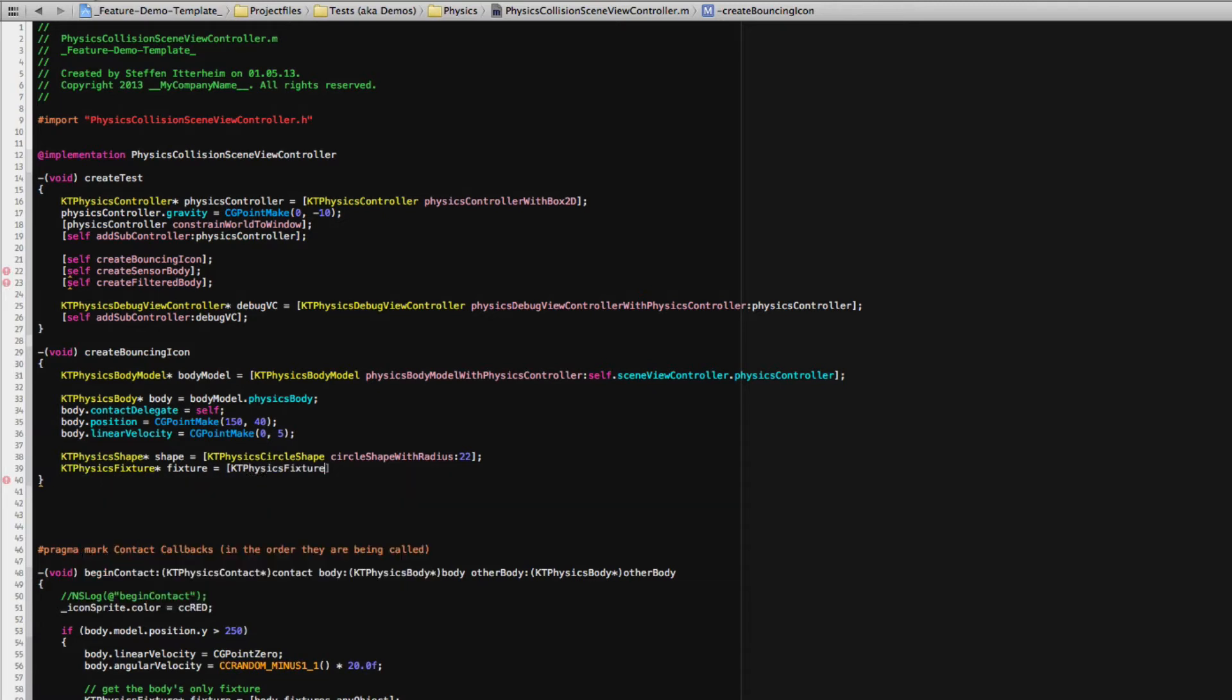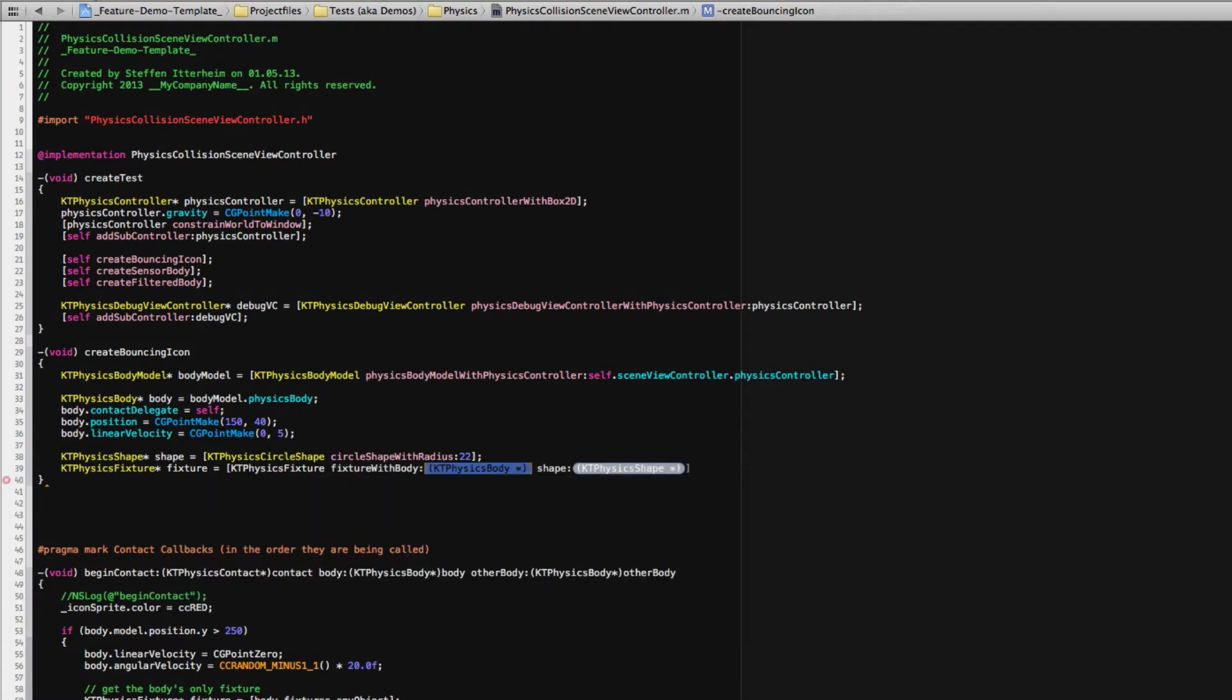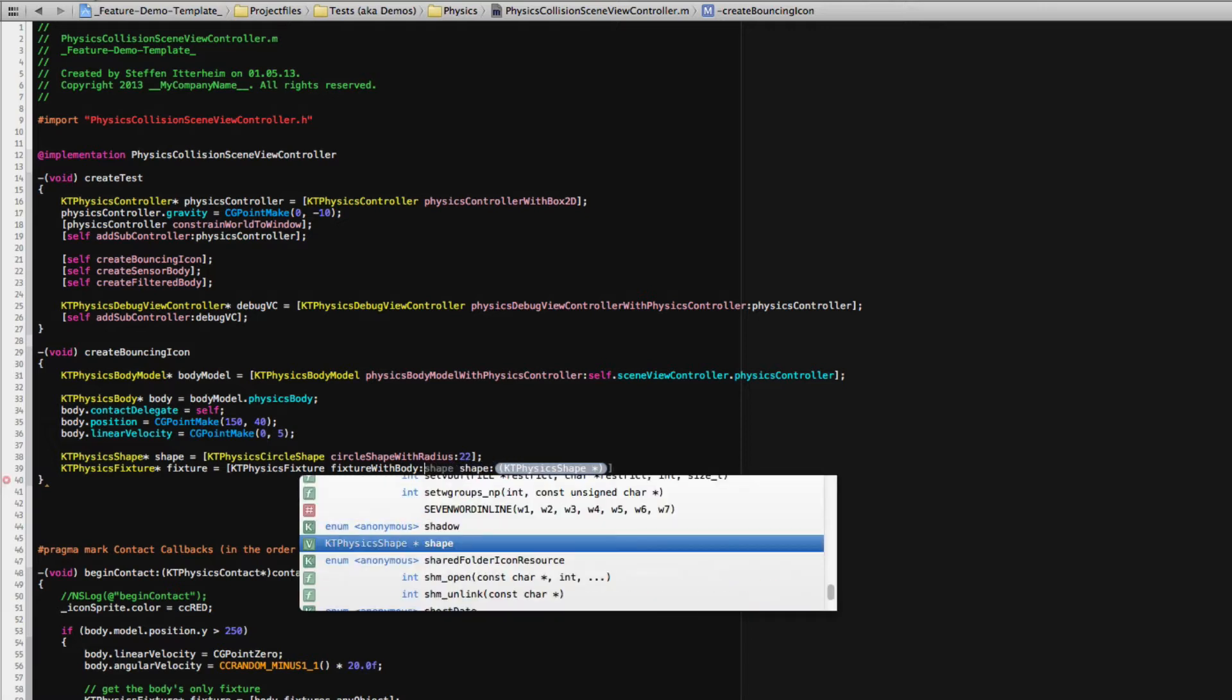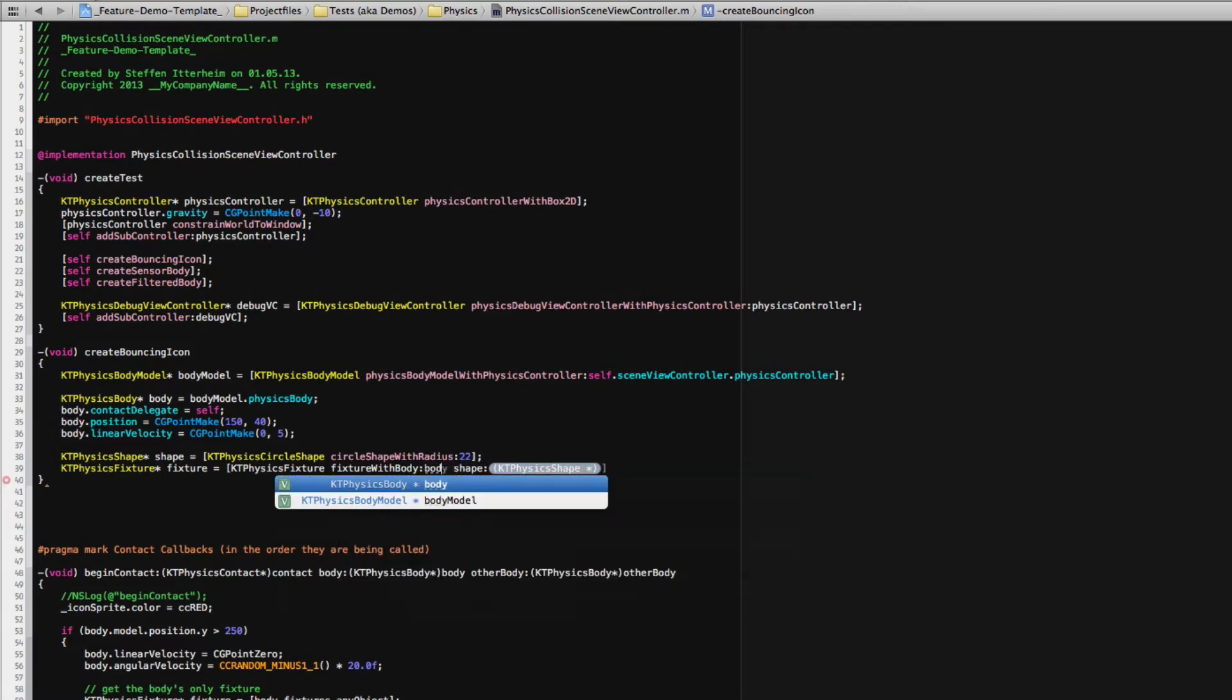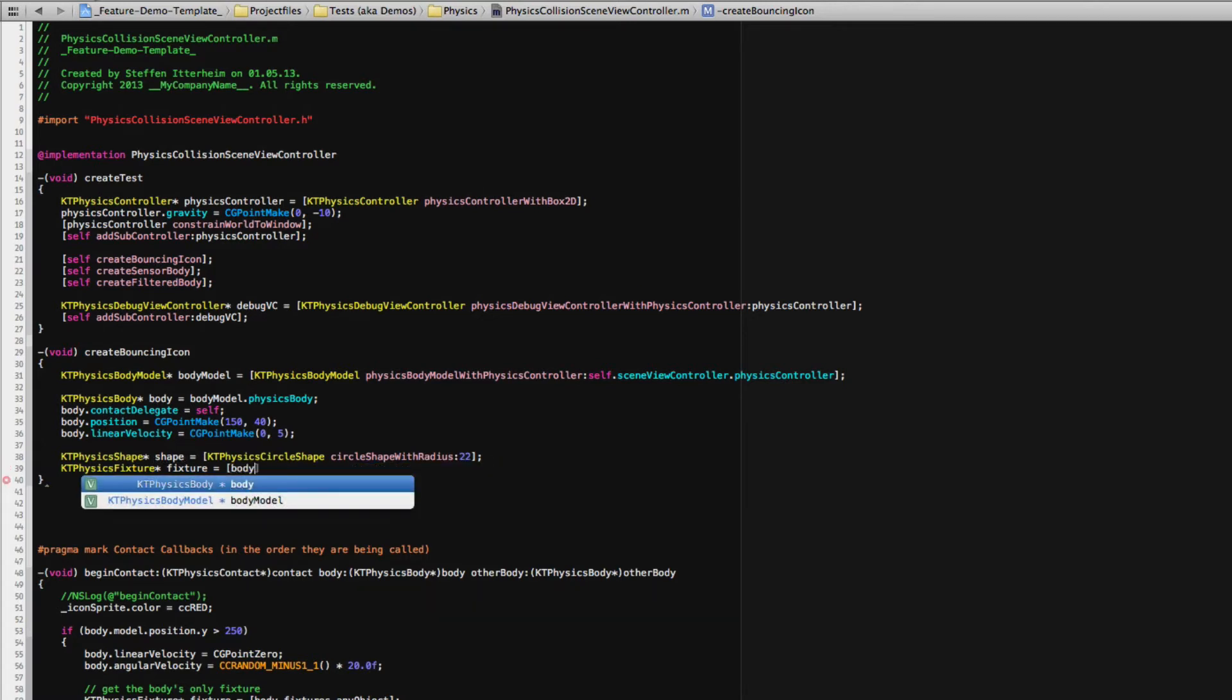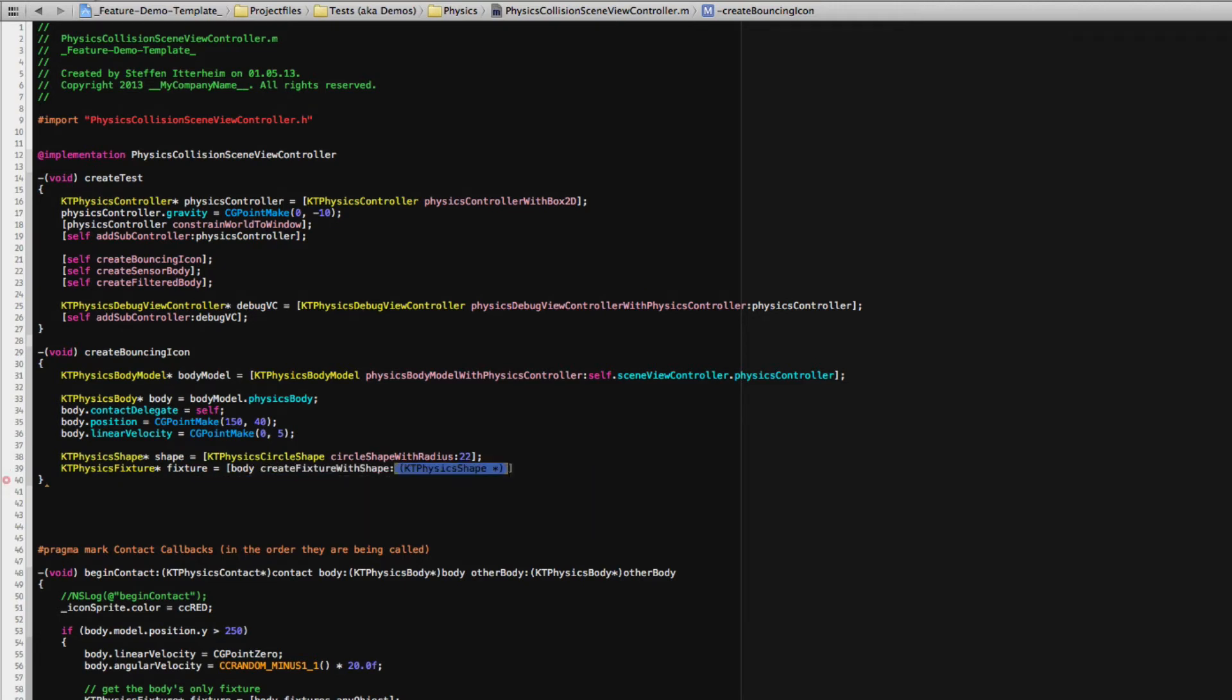And then let's create the physics fixture which is always initialized with a shape. There cannot be a fixture without a shape. So we have to specify that during creation which means fixture with body. Oops, body, of course it's the body. And shape is of course the shape. Oh wait, no, I'm confused. I'll take that back. No, actually the body has a function method that creates a fixture with a shape.